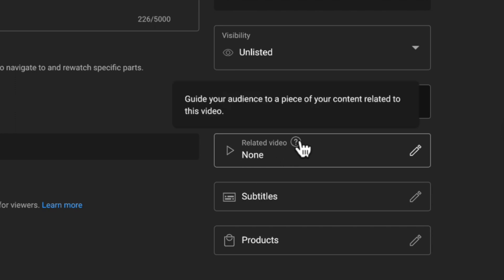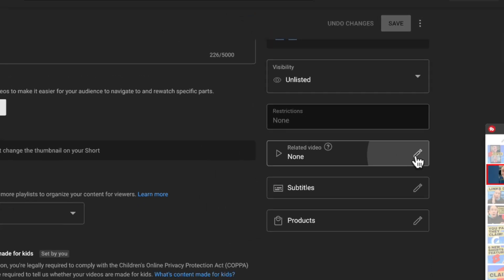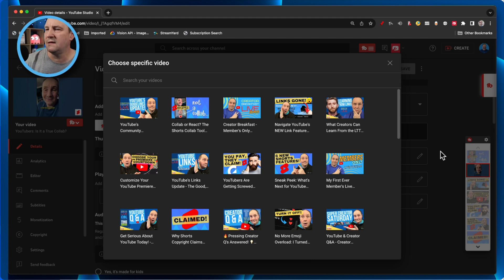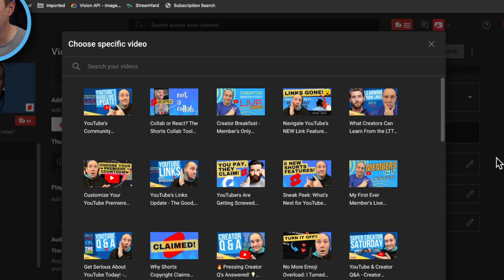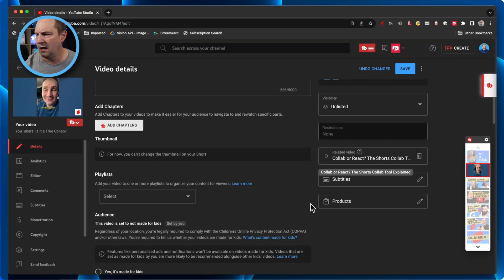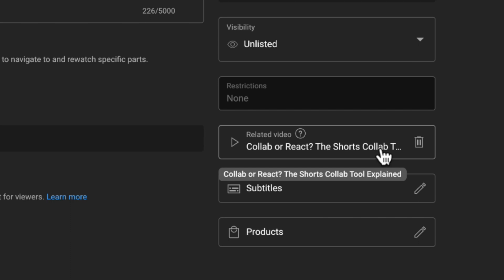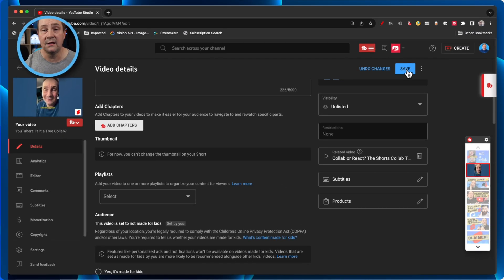You'll see an option called 'Related Video.' If you hover over the question mark, it says: 'Guide your audience to a piece of your content related to this video.' So if the Short is related to a longer-form piece of content, you can link to it — whether it's a live stream or a video. Currently my Short is linked to none, so I click it and it shows a familiar page with recent live streams and videos that are public or unlisted. I click the video I want to link to and it's instantly inserted on my Short.